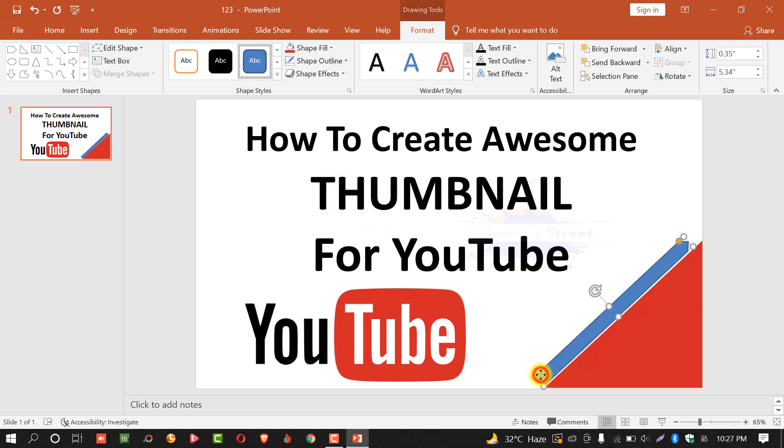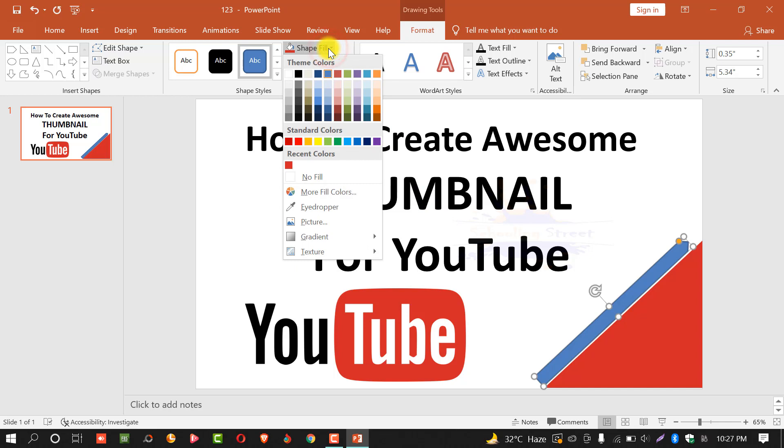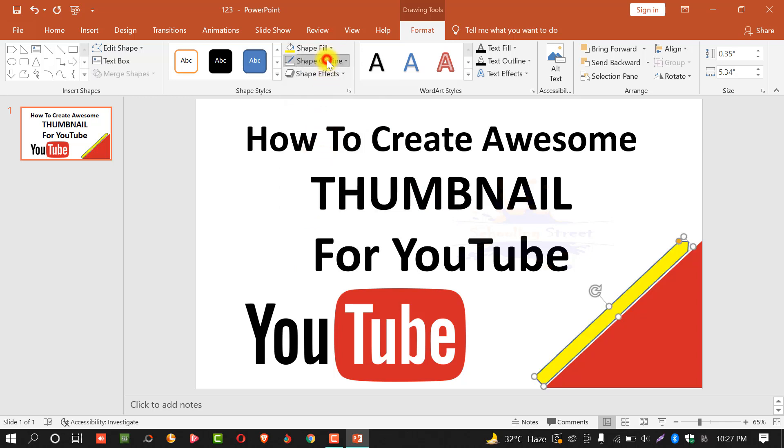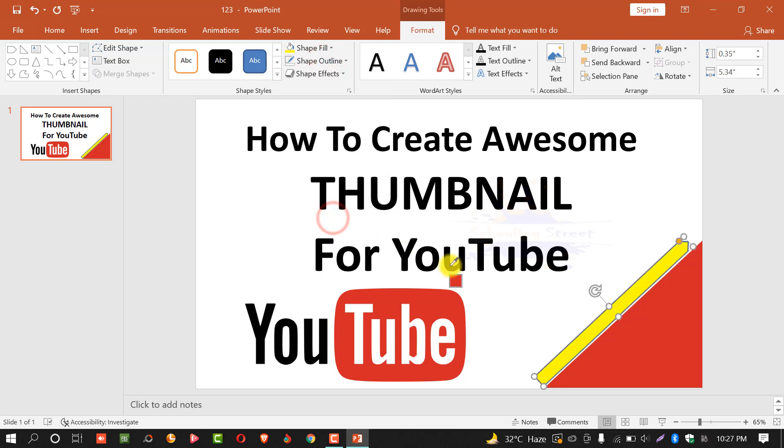Select the second shape, select shape outline, and from here select eyedropper and select the red color.